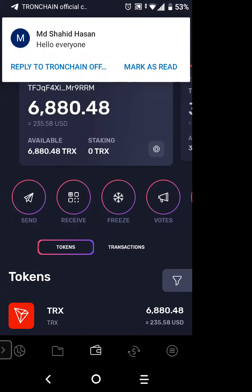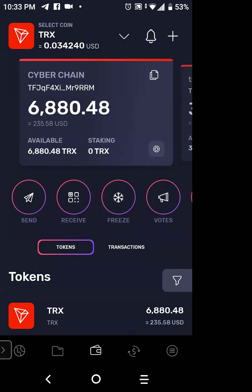Just give me one moment. I'll be right with you — I need to go to the other device and walk everyone through it. Here you can see my Trine Wallet, and this is in CyberChain.